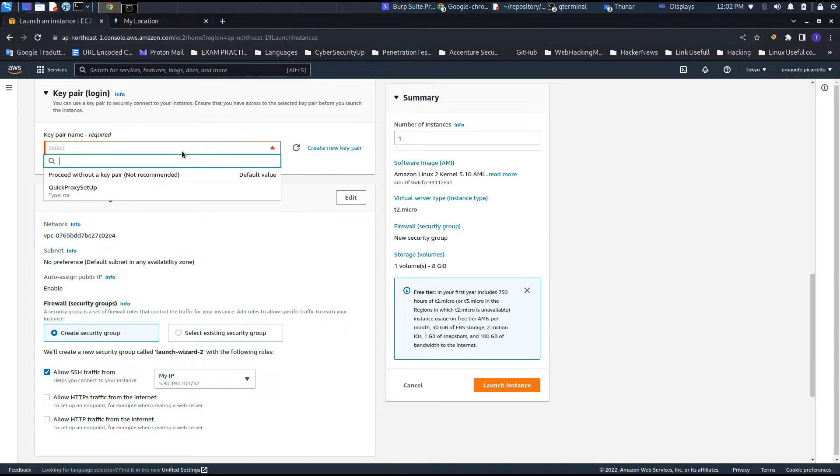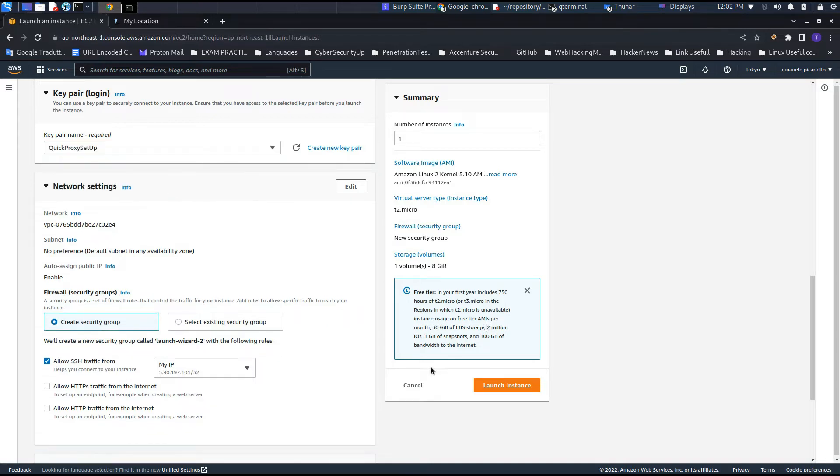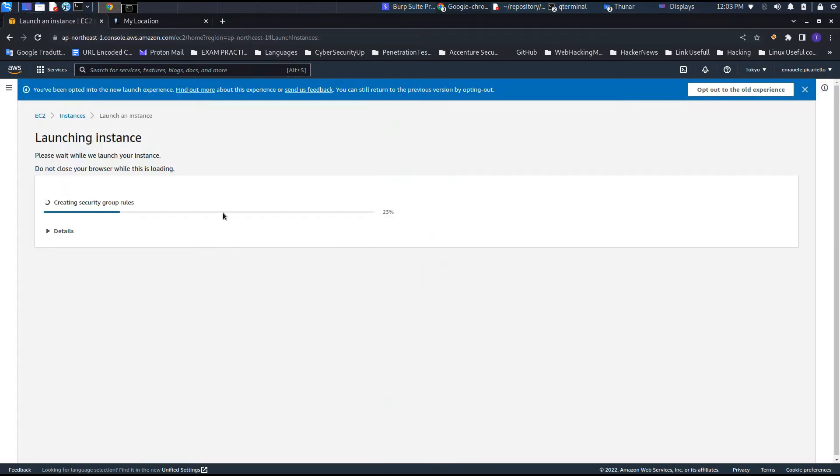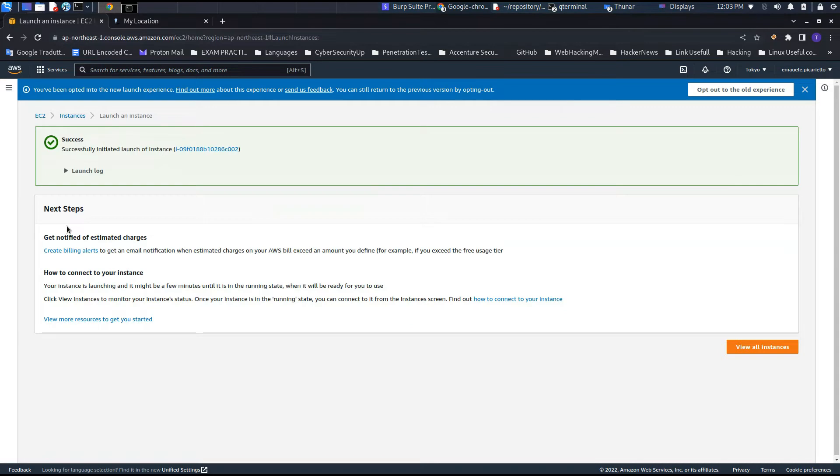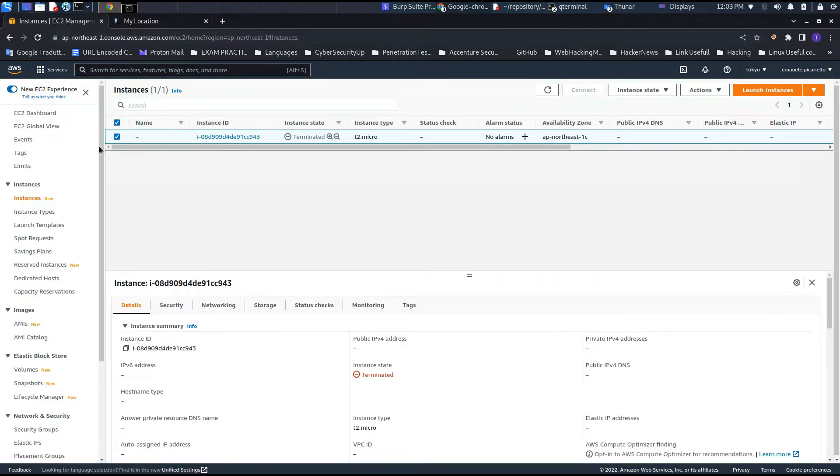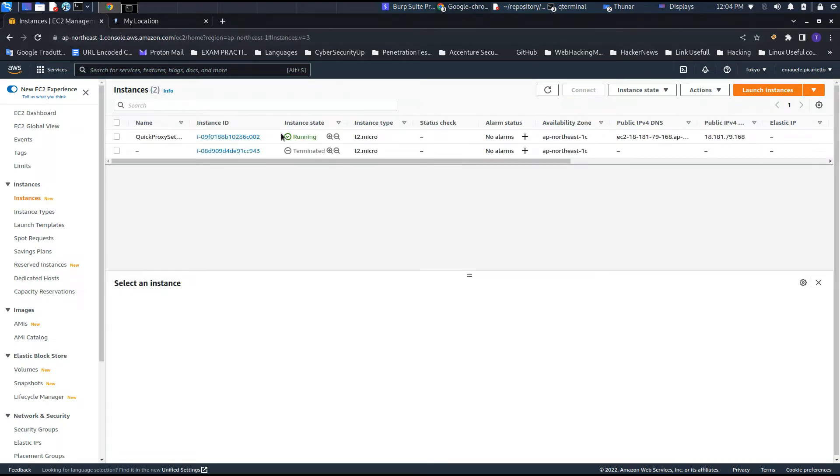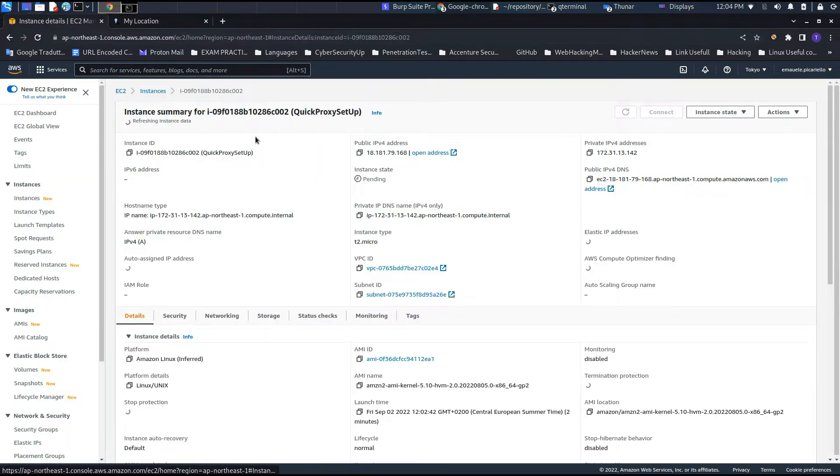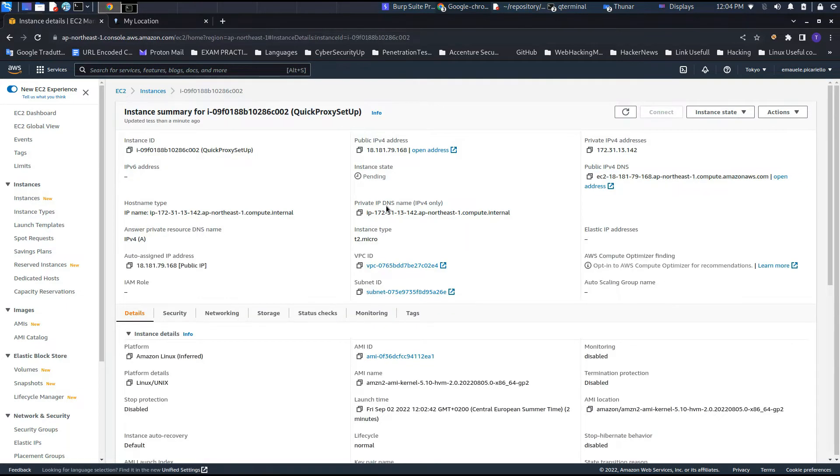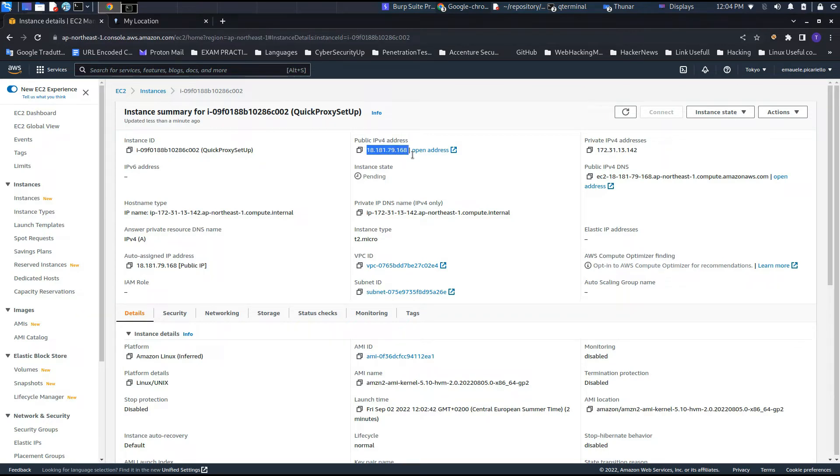One thing that we need to remember is to insert the key pair to access the machine. This will allow us to access it with just and only the SSH key in order to secure it. Usually when the machine starts, it takes like two to three minutes to be fully ready to utilize it.